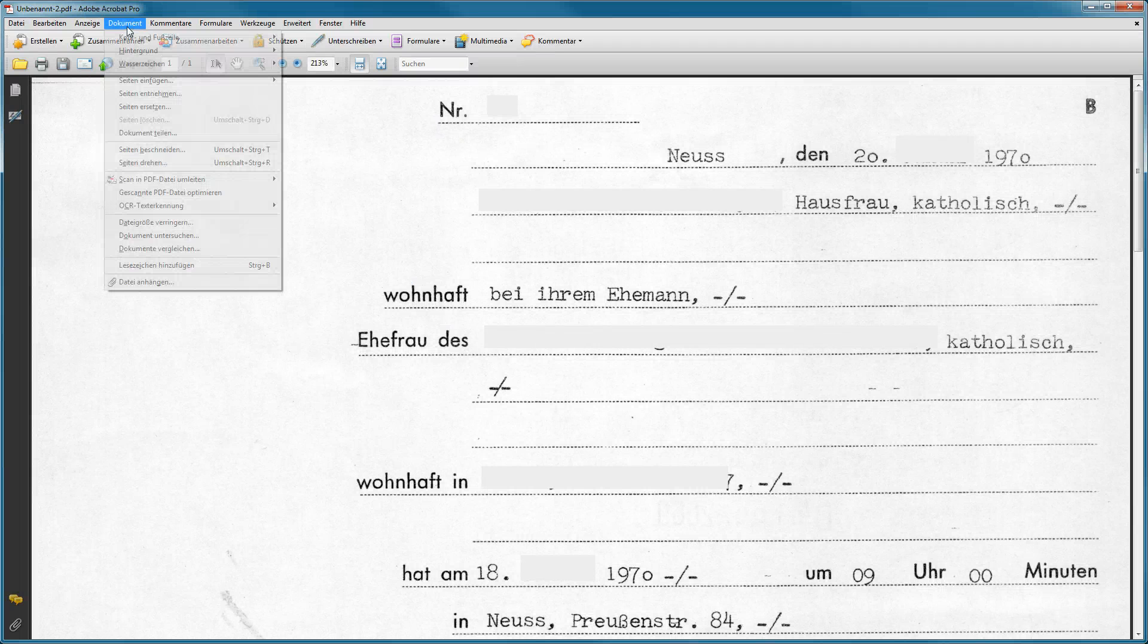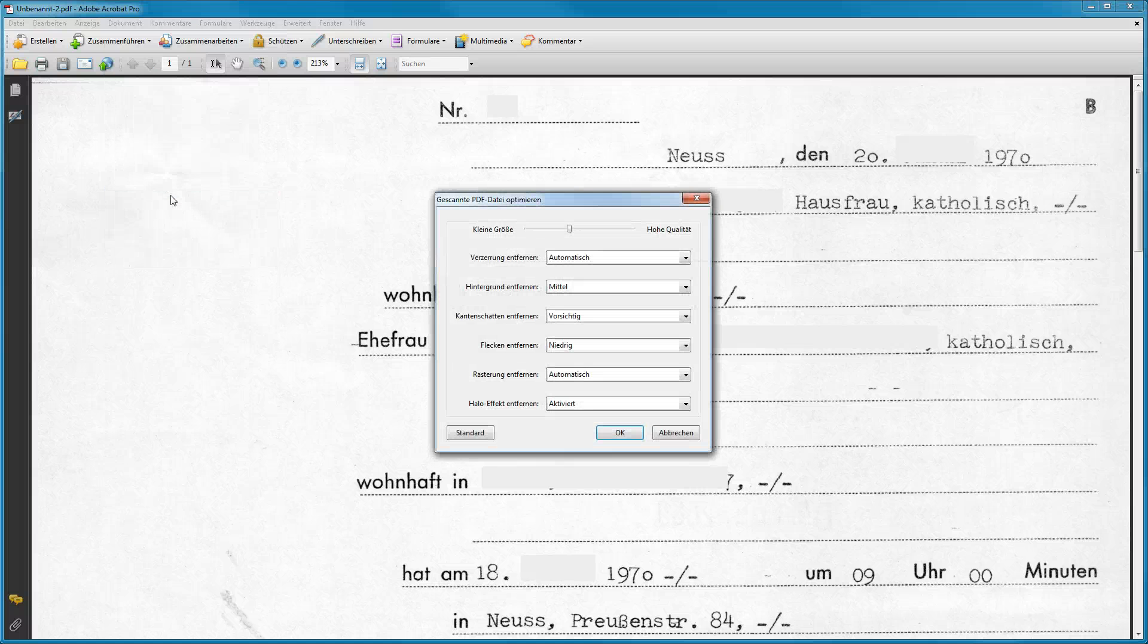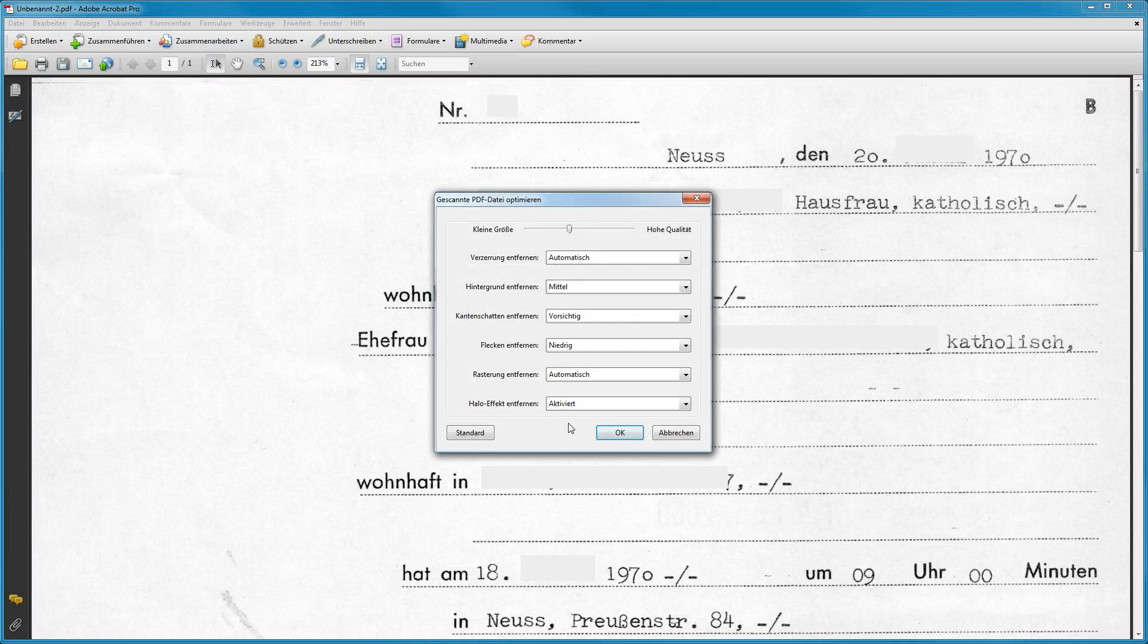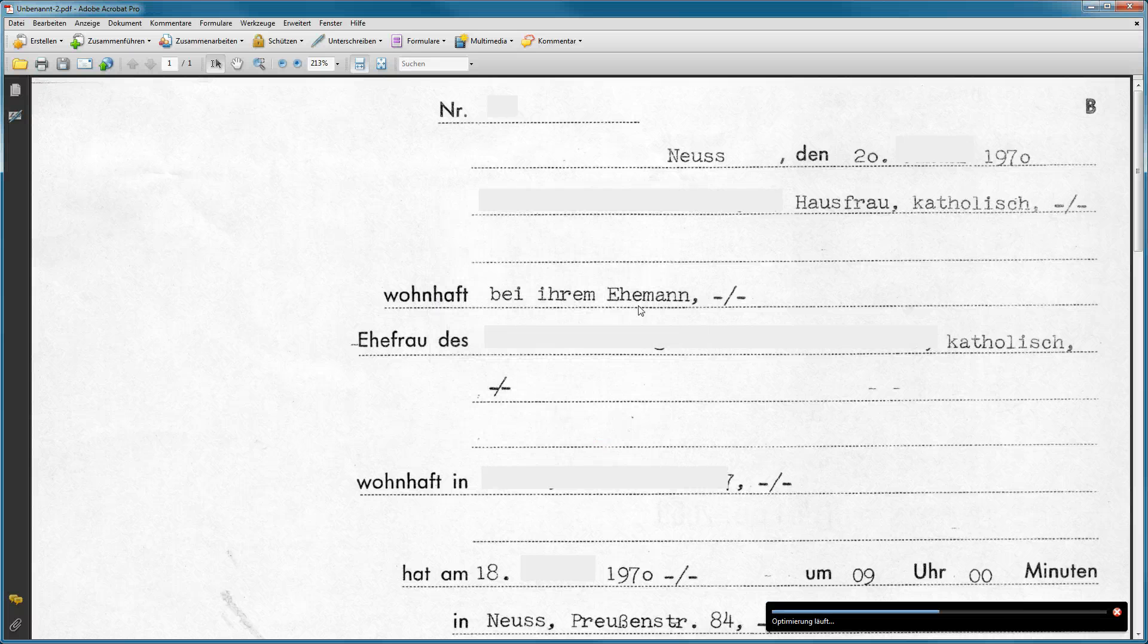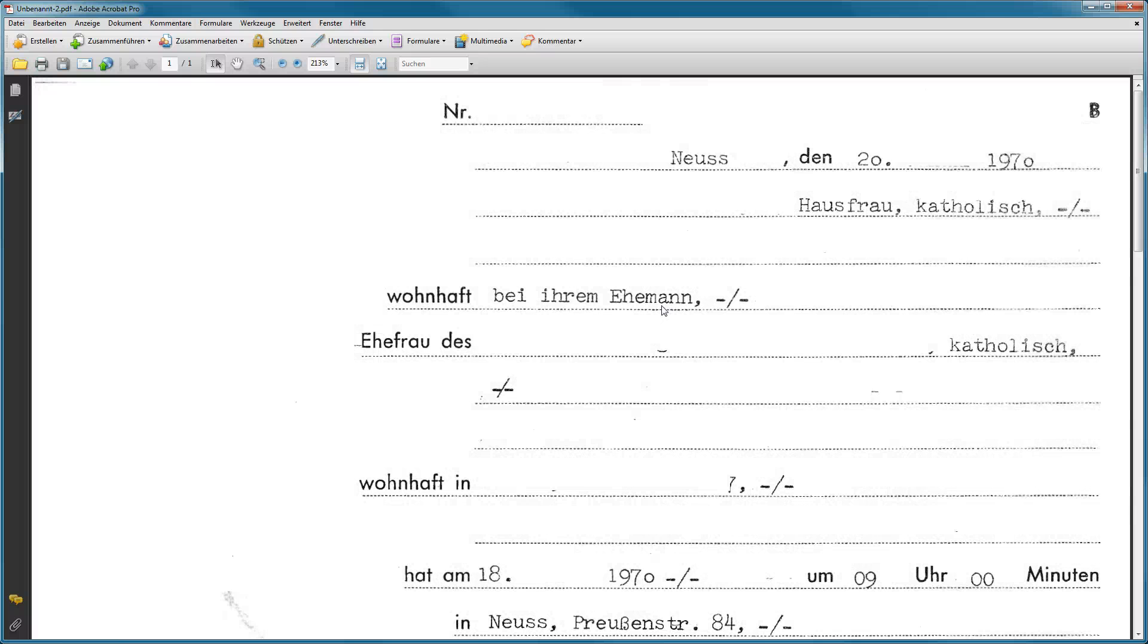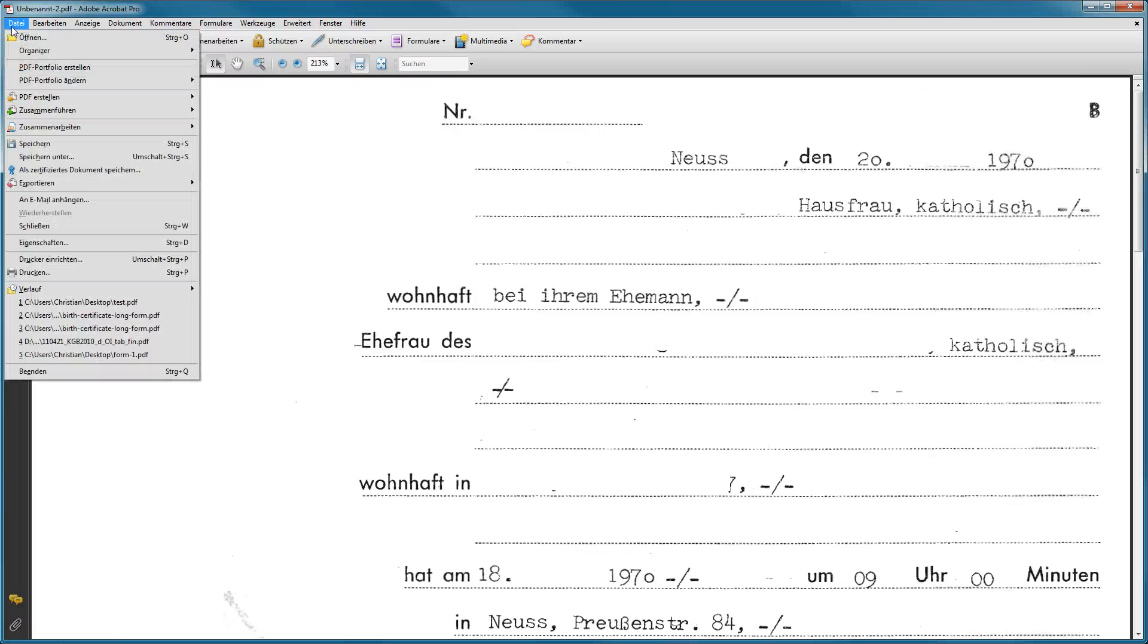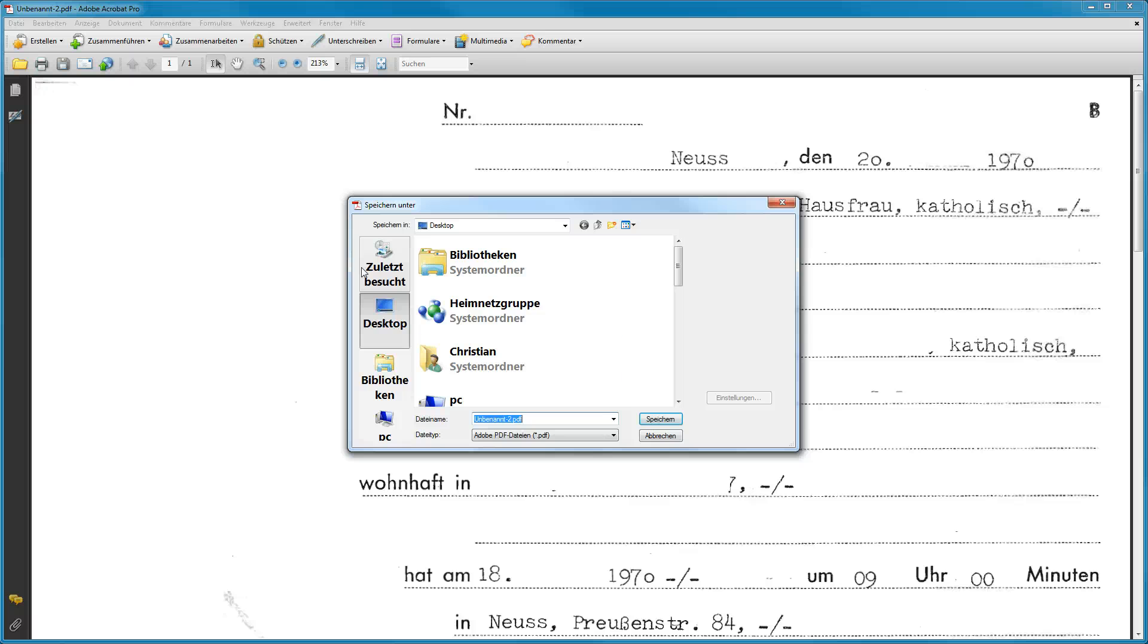And now I'm going to run a command called optimize scanned file. This is not OCR, it's just automatic optimization. A lot of people have been talking about OCR, which is optical character recognition, that's something completely different. This is just some magic that's done by Adobe to make the file smaller or whatever. I'm going to save this as a PDF.